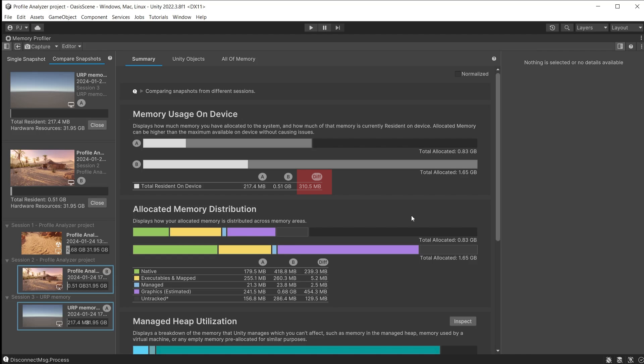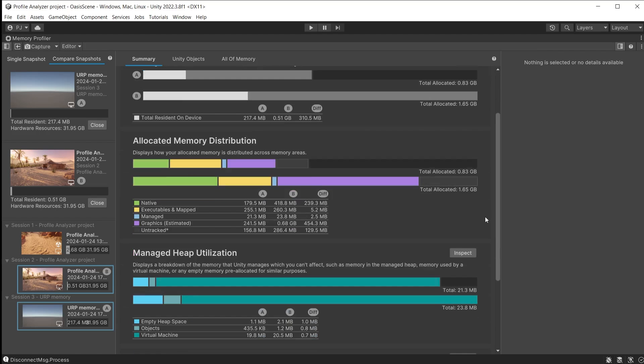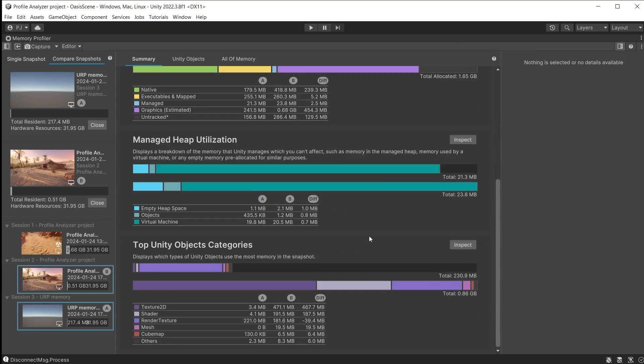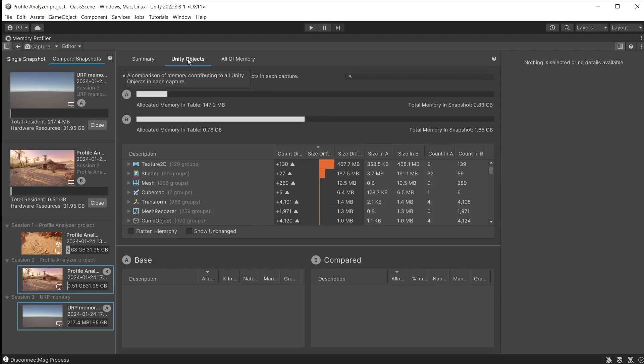Resident for the Oasis scene is the difference of 310.5 MB. We can also see the differences of allocated memory by category, the managed heap and the top Unity objects categories. These can be useful when checking against memory budget targets.